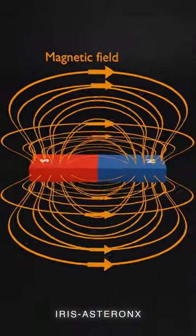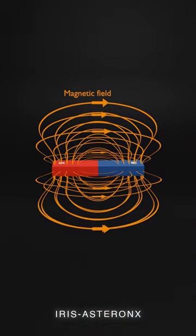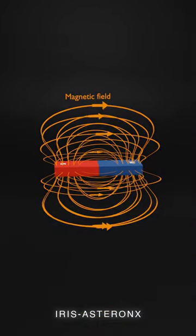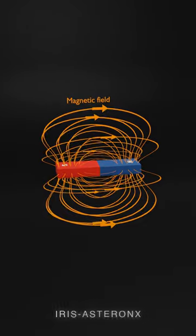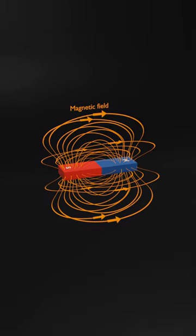Around a magnet exists a magnetic field, its field extending outward some distance from the magnet.